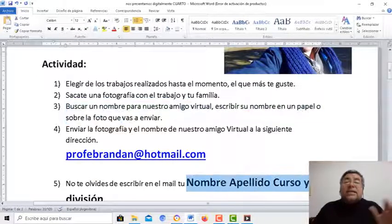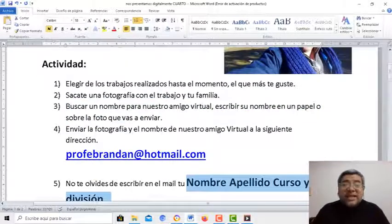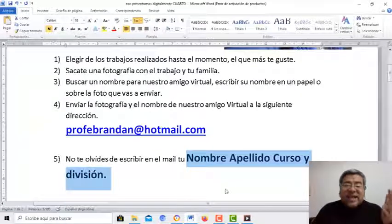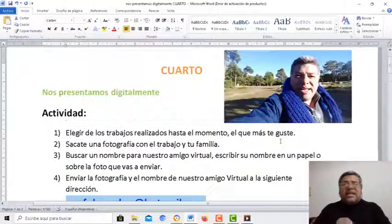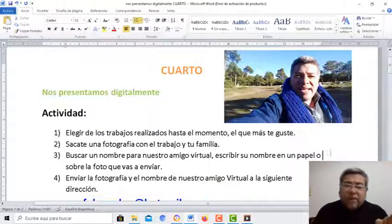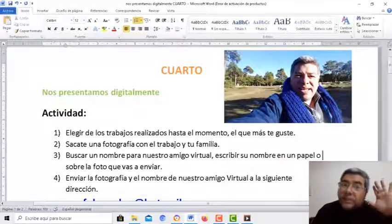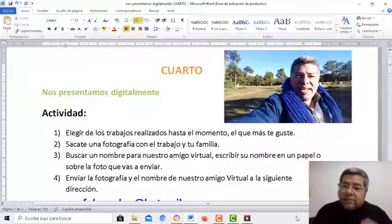Así que sin más nada que decirte, te veo en el próximo videotutorial de la clase del profe Brandán. ¡Chau, chau!